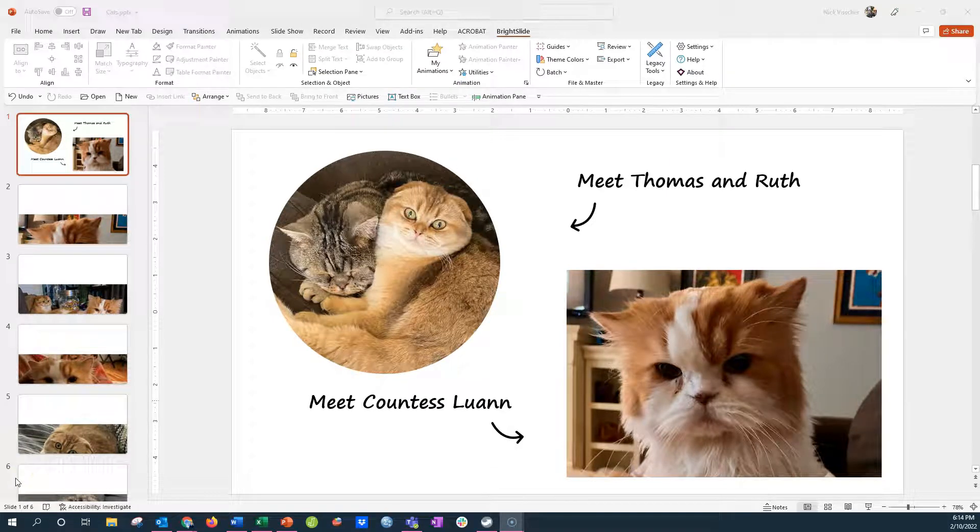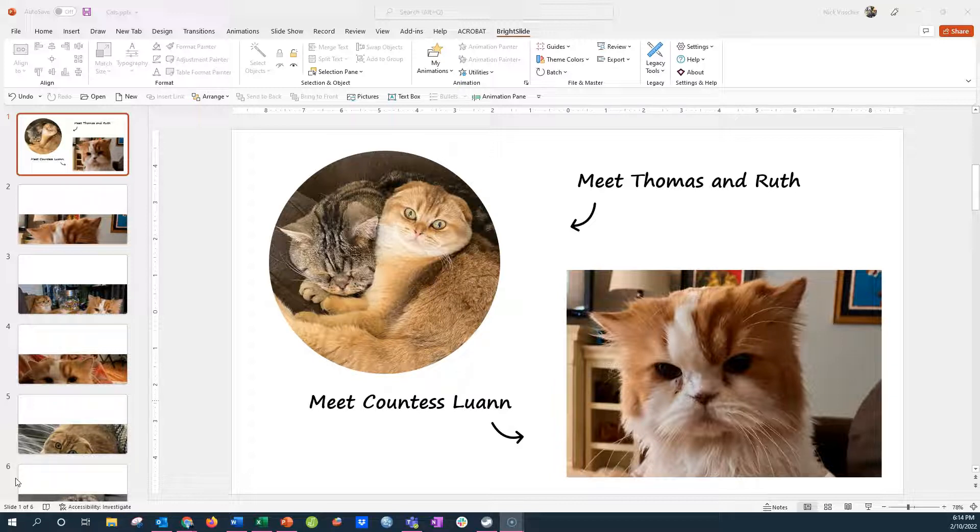I wanted to show you another cool trick that you can do with your photos in PowerPoint, and I want to show you an add-in.